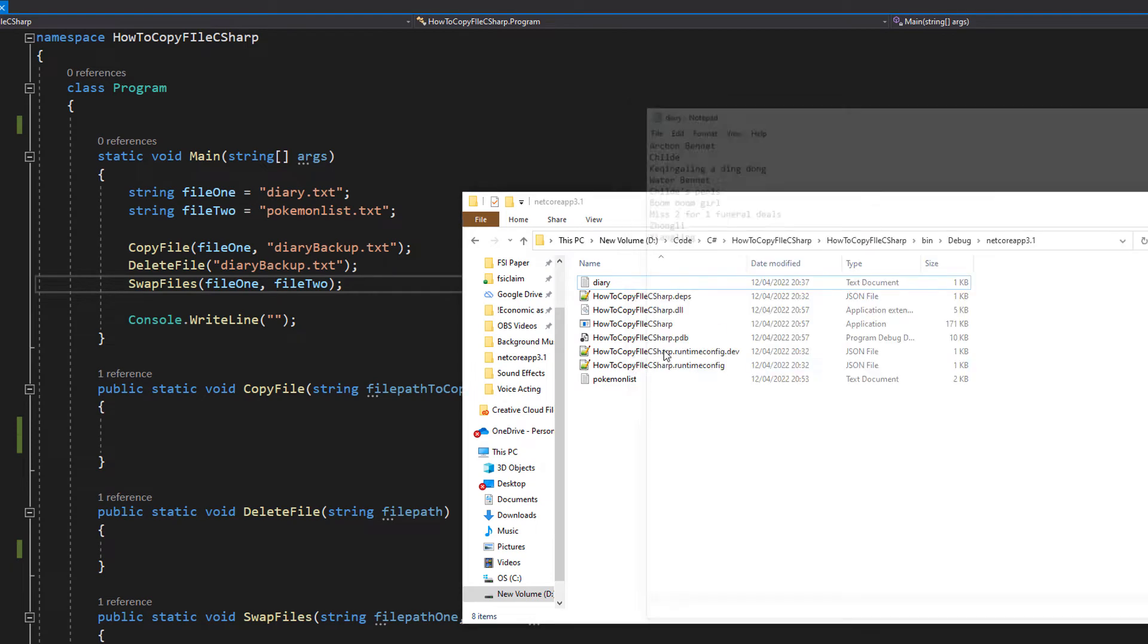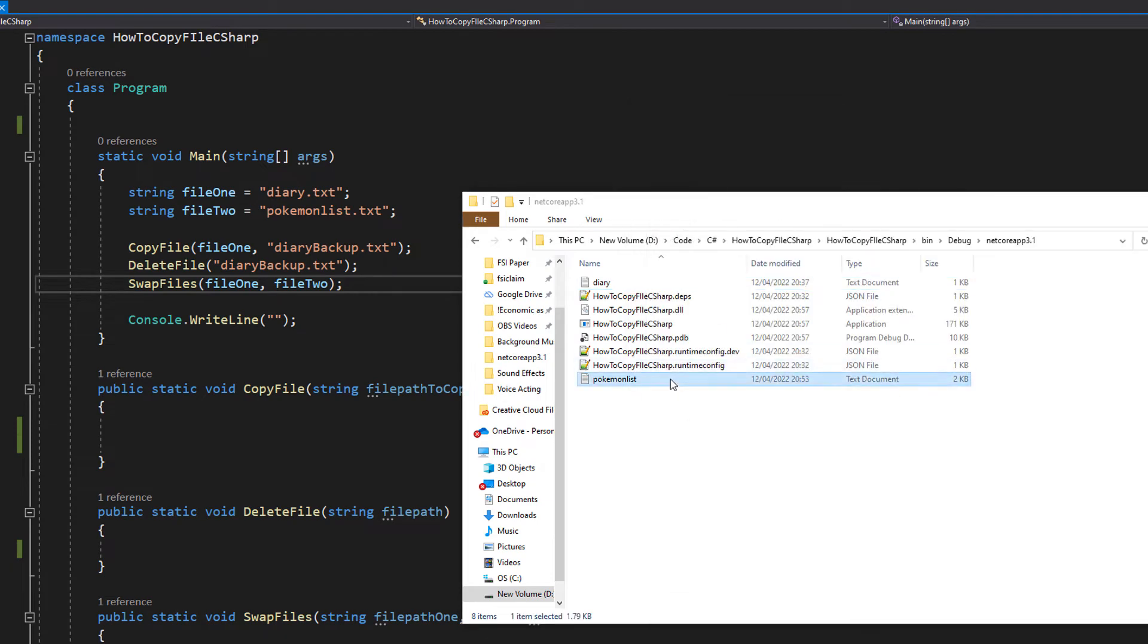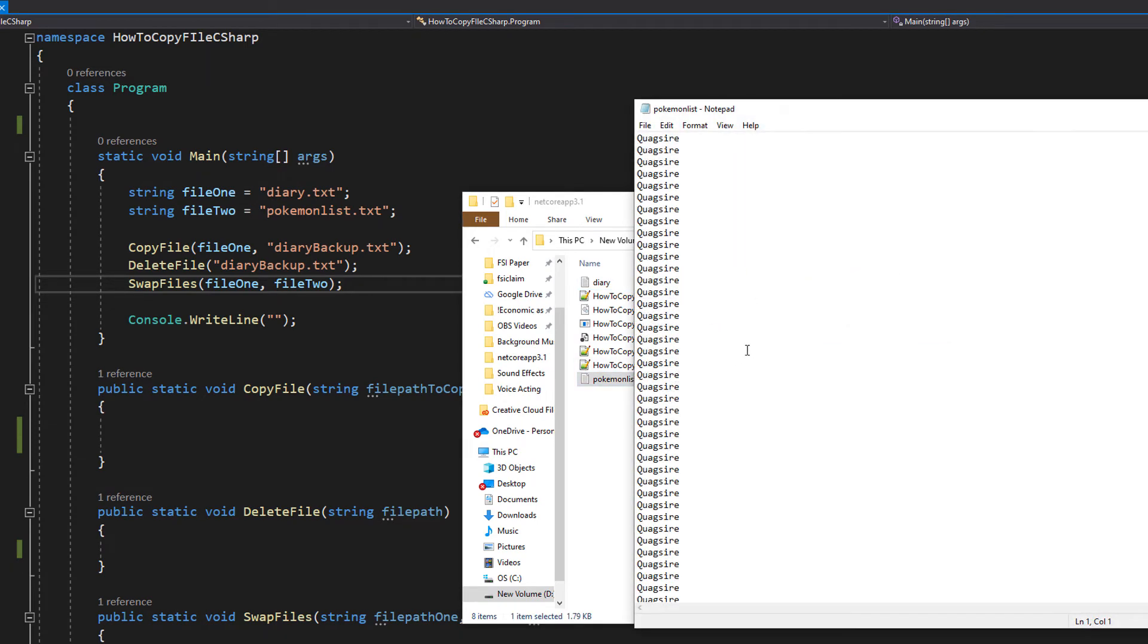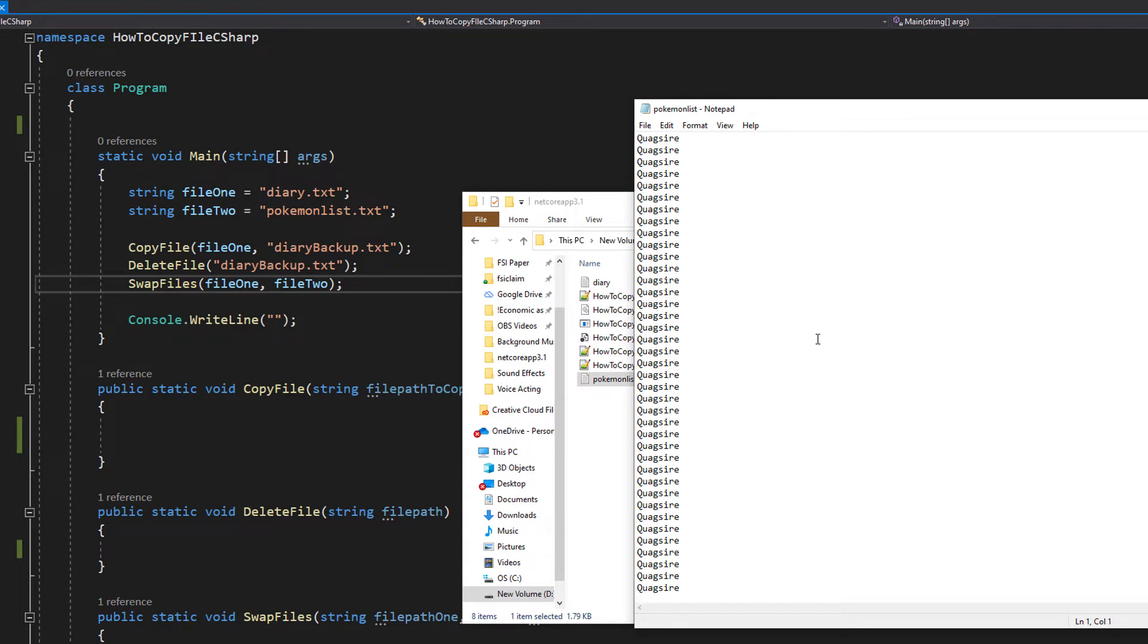Let's close that. And in pokemonlist we've got a list of all the best pokemon. These are objectively the best pokemon out there. As you can see, the list is very diverse and very accurate. With those files shown, let's get right into implementing our methods.